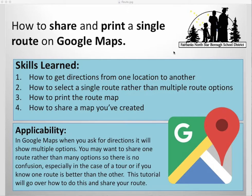This is important because usually when you look up directions in Google Maps, it will show you multiple options. You may want all the people you're sharing this route with to only follow one option, so this tutorial will go over how to do this.